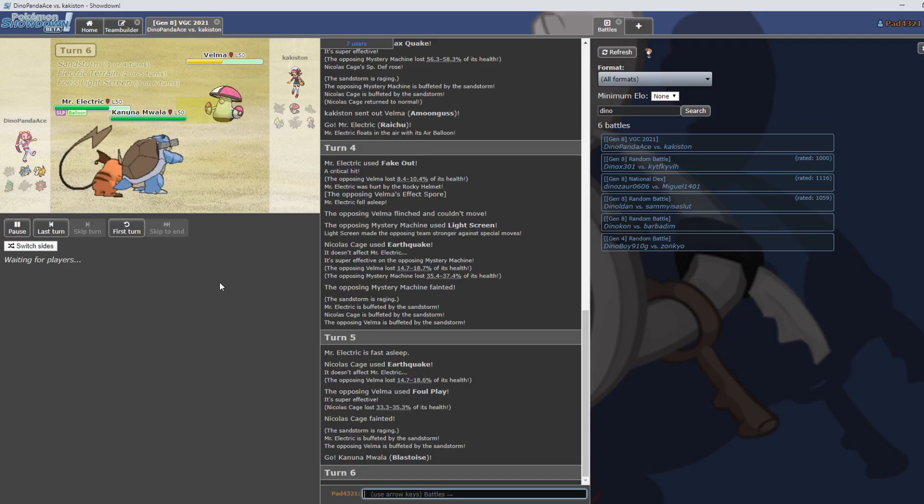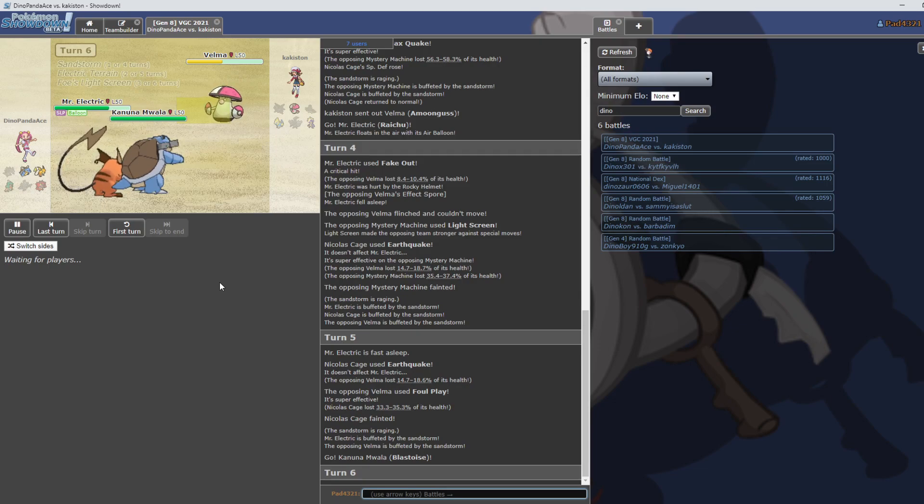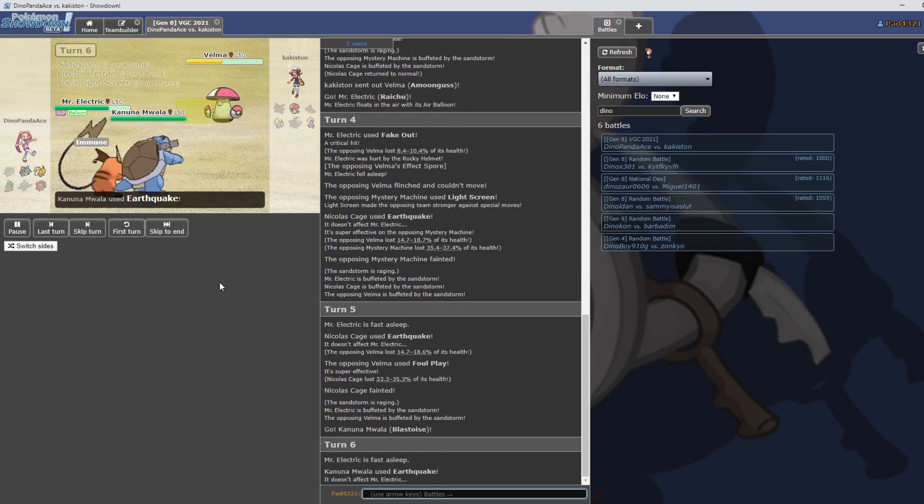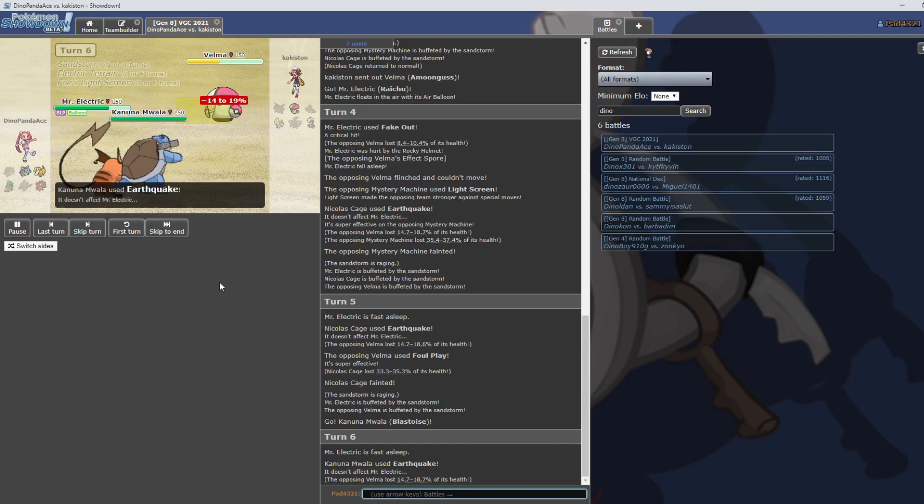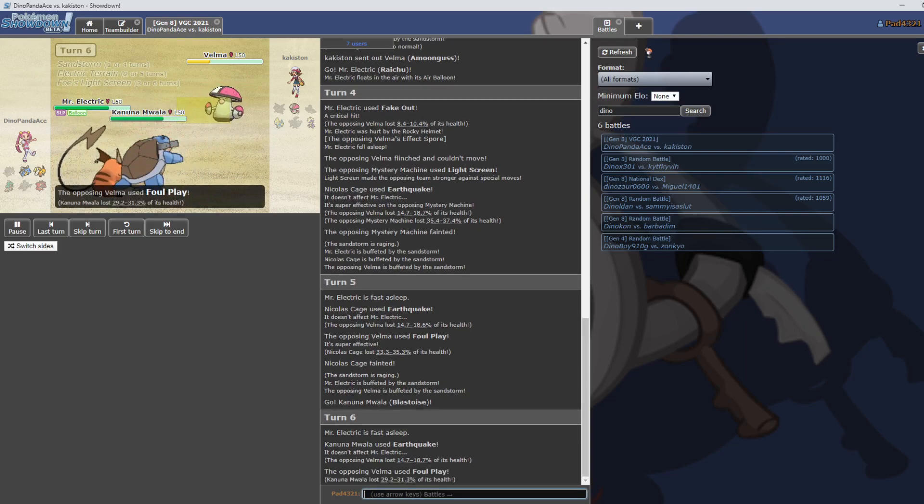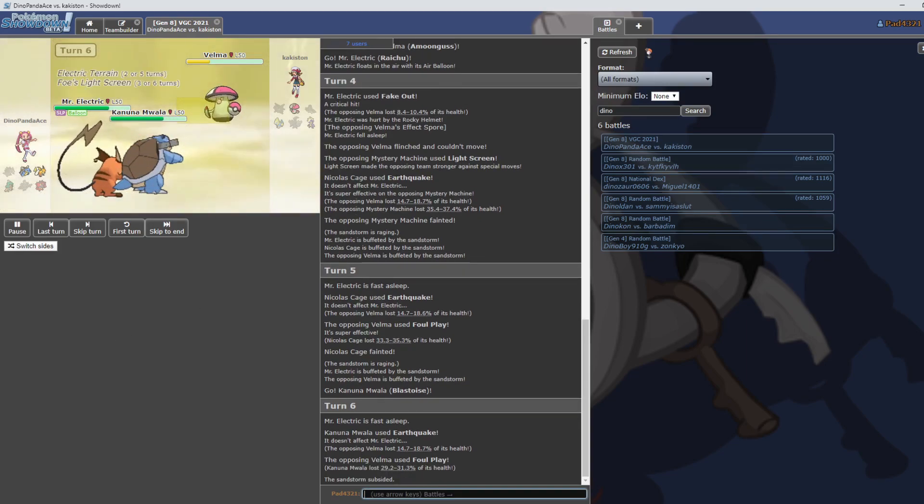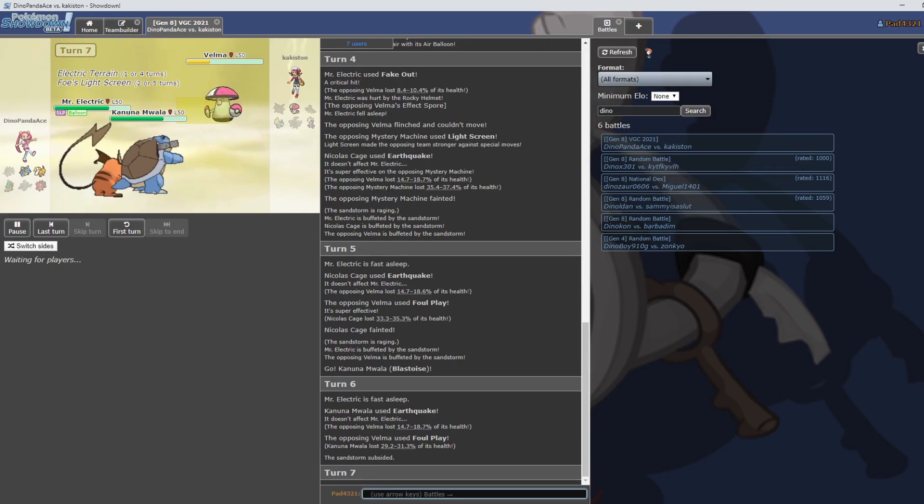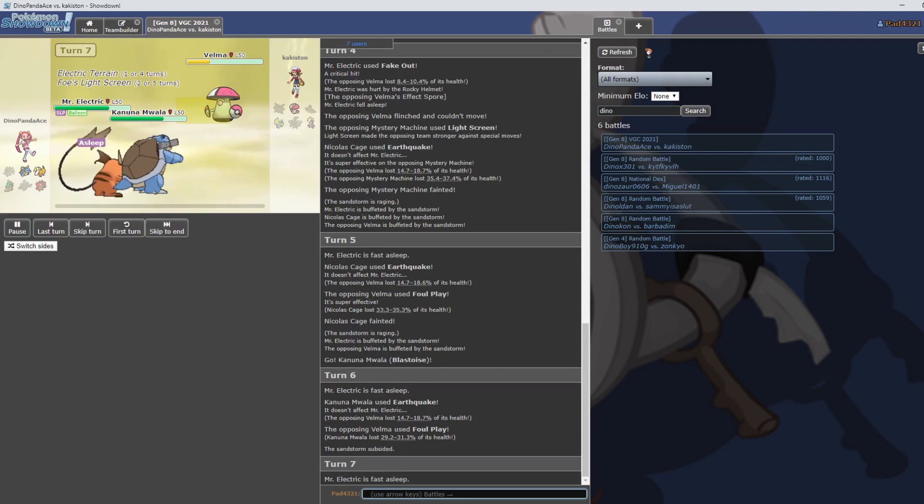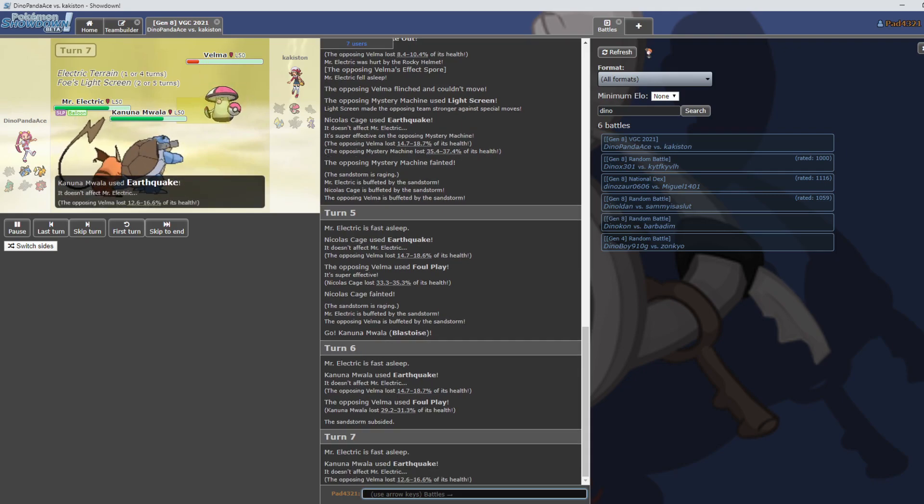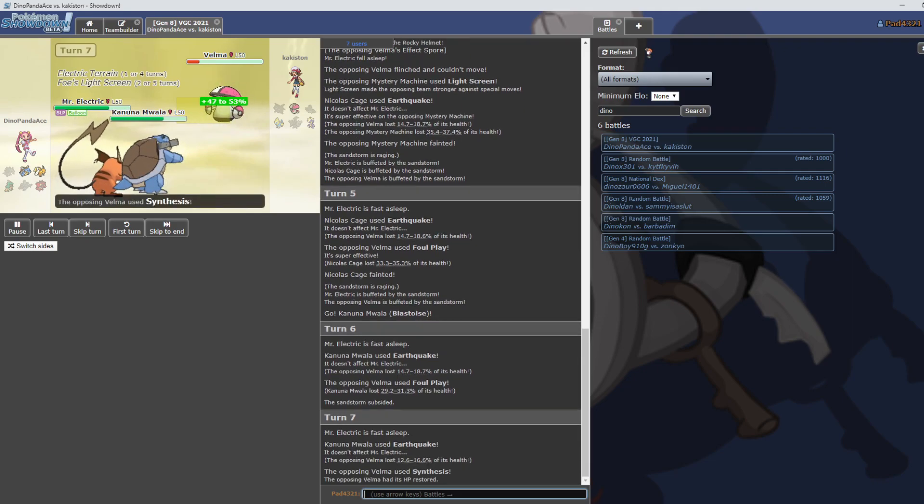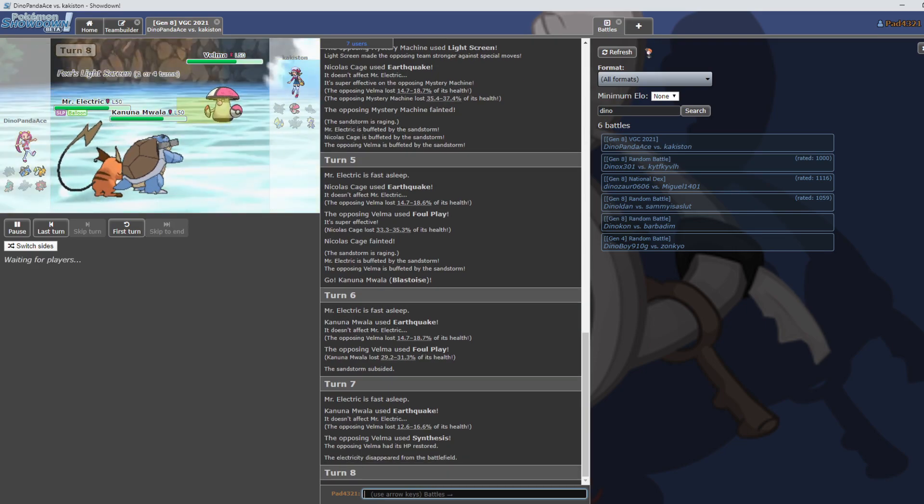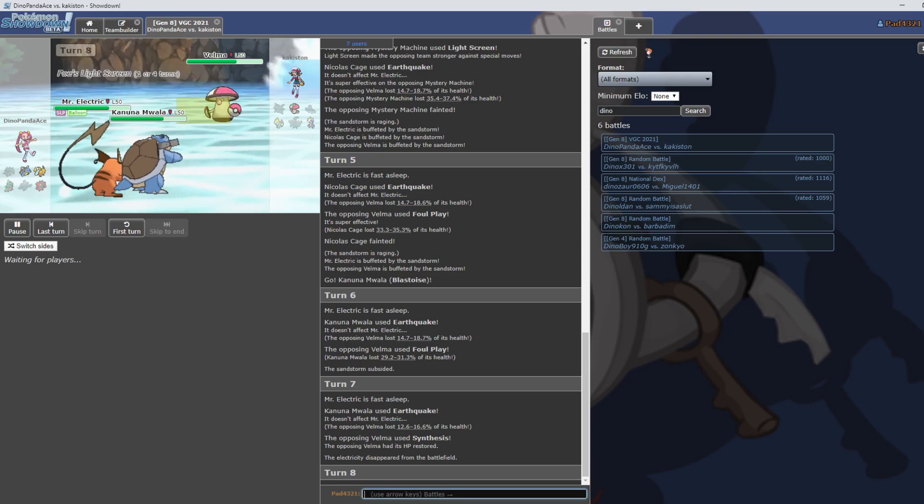Mystery Machine light screened which buffs against special, but Earthquake is physical. And the critical hit fake out worked against Velma, but had a Rocky Helmet, Effect Spore. Velma Amoonguss. You know which one's Velma? That was a Moongus character. Which one's Velma? Velma's Amoonguss, the short-haired one with glasses. Oh okay that makes sense. Yeah, the orange one. The orange one with the dumpster trap.